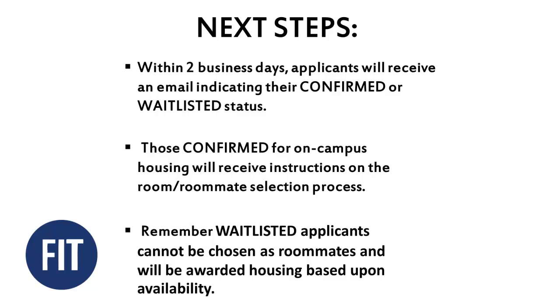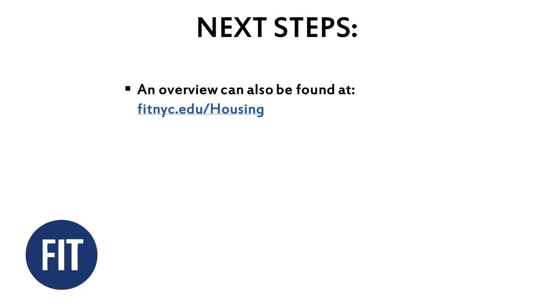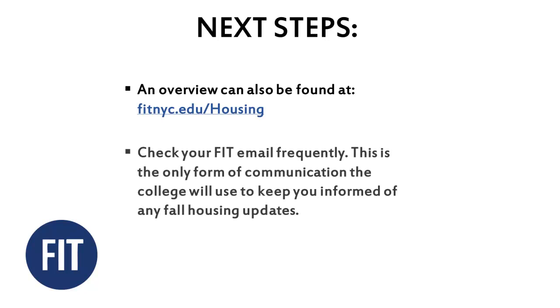Remember, waitlisted applicants cannot be chosen as roommates and will be awarded housing based upon availability. An overview can also be found at fitnyc.edu/housing. Finally, please check your FIT email frequently. This is the only form of communication the college will use to keep you informed of any fall housing updates.